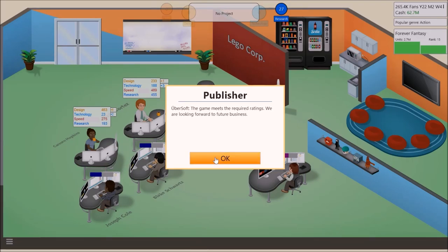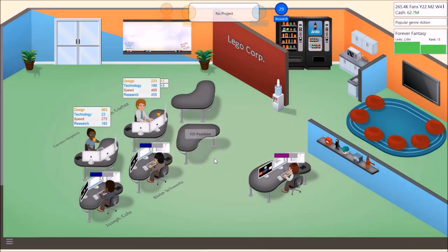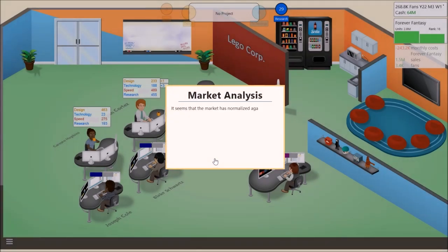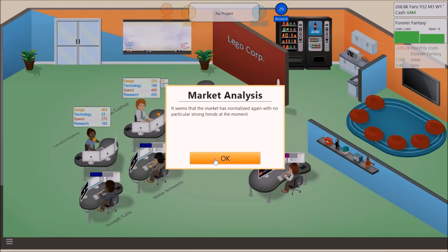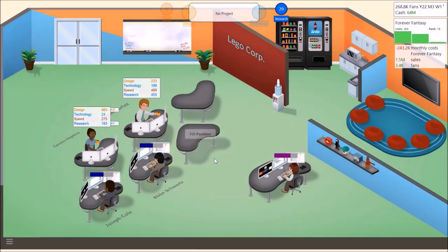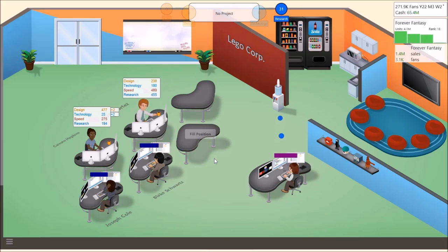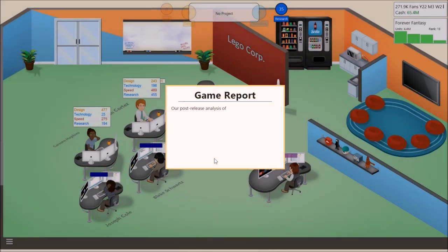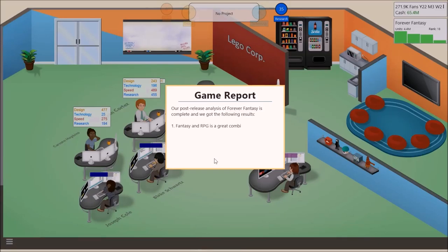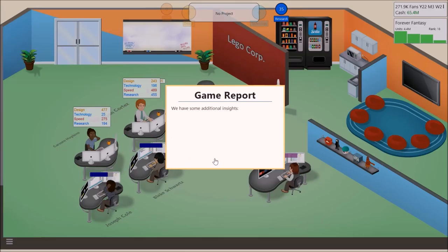We reached the rating. I hope so. Ubisoft. Because that was a hit. Market is normalized. Well. We didn't hit the action button. That's fine. We will make do with what we got. Okay. Let's do that post release. Great combination. Sound seems to not be so important. That's right. GS. Everyone's good. Still new to team. Three more games. That's high potential.